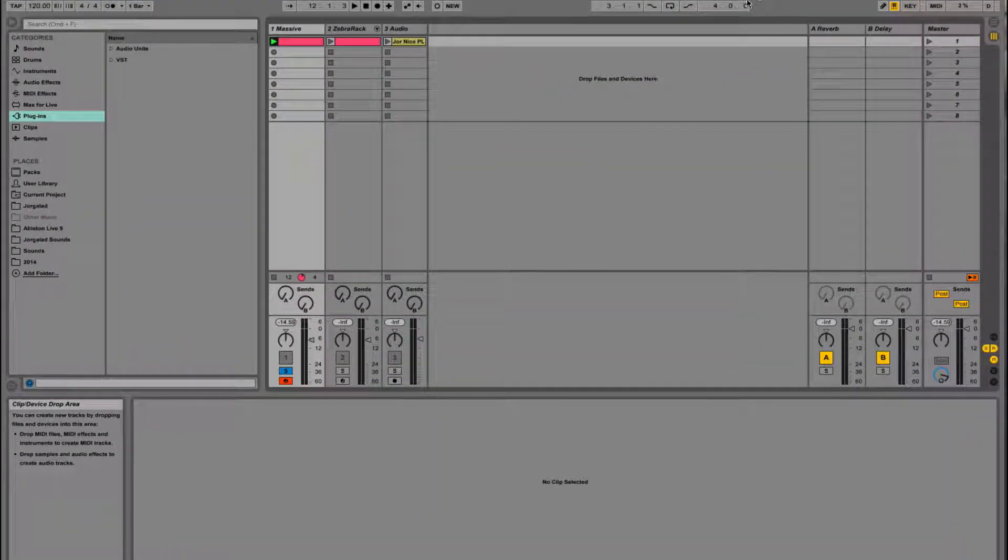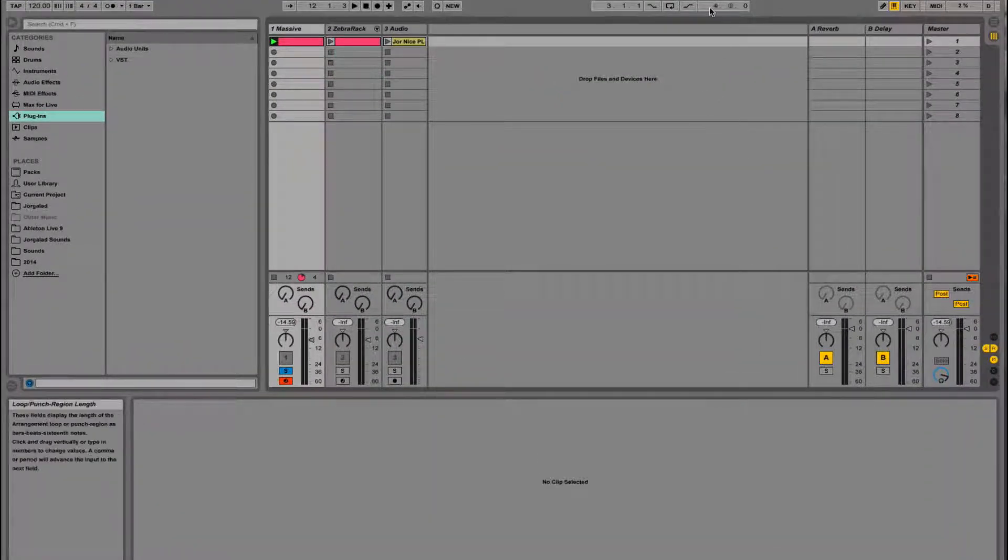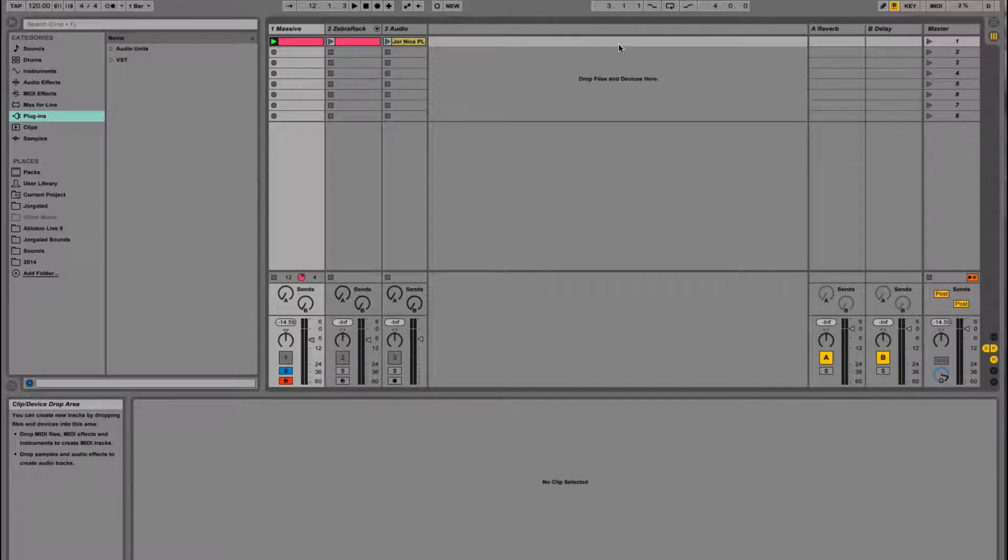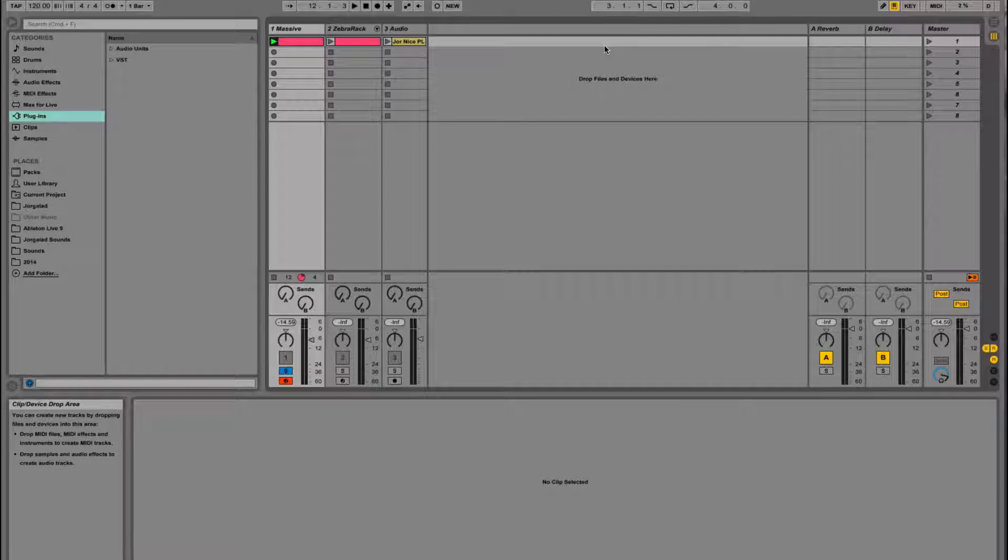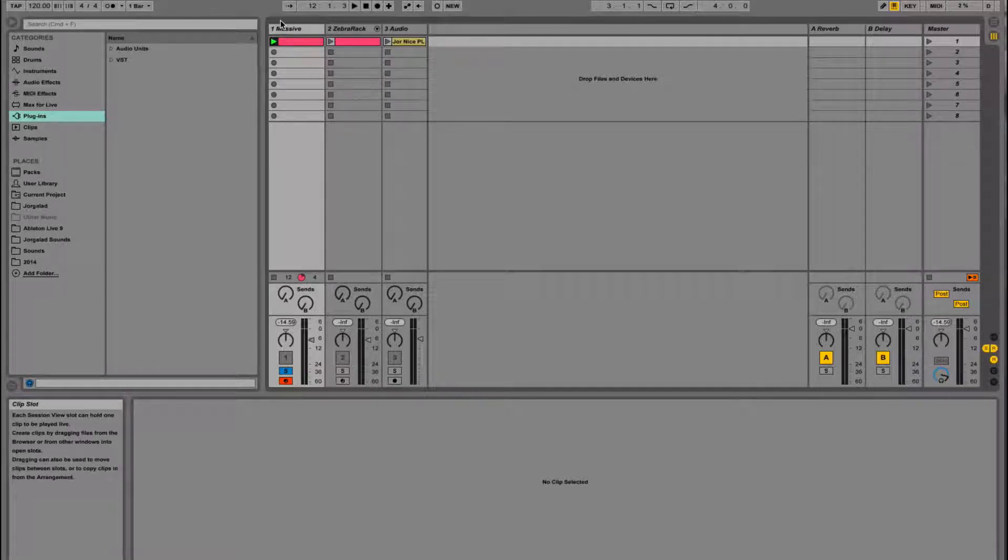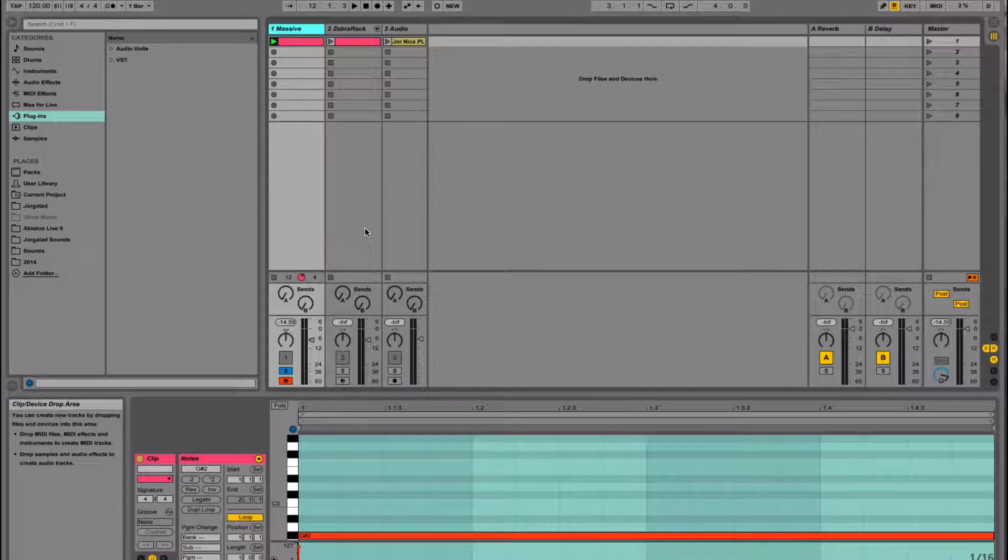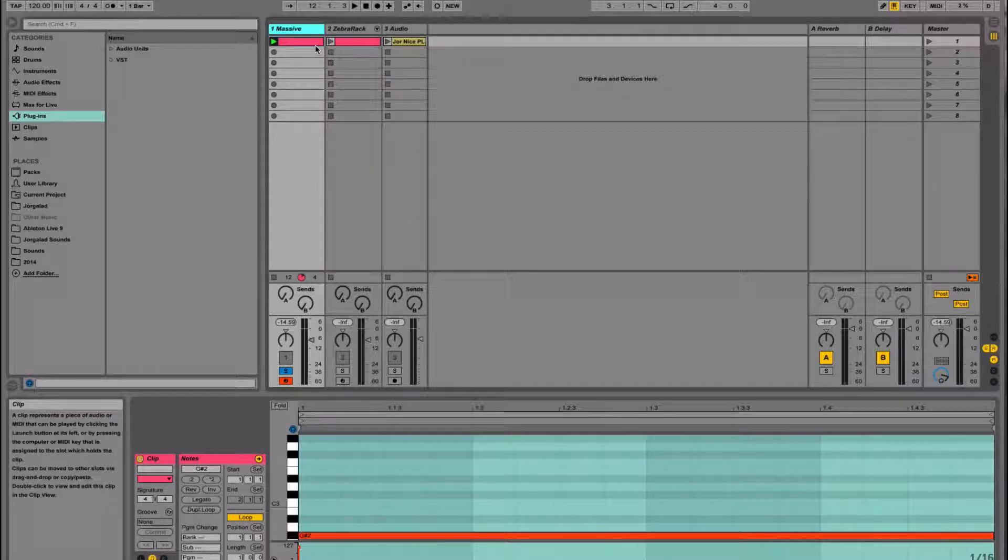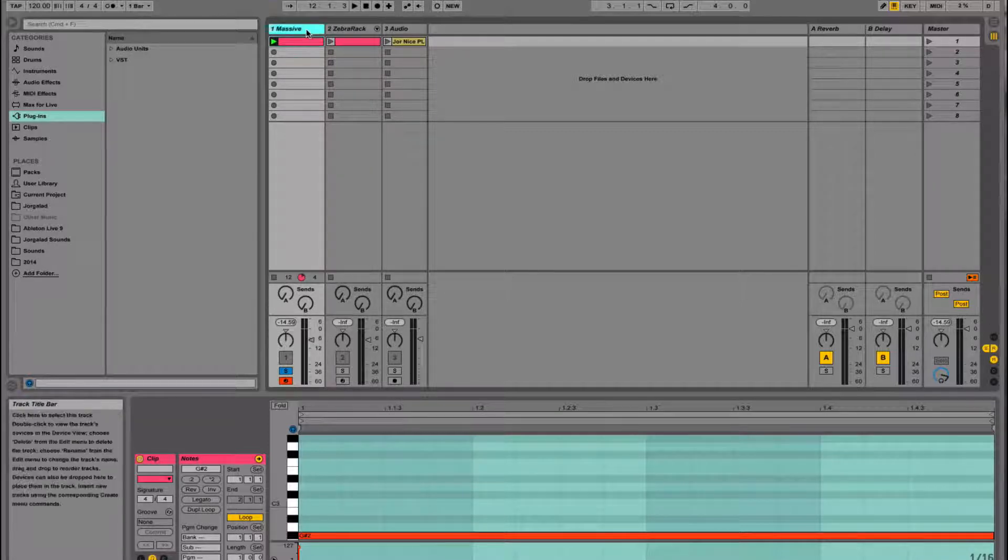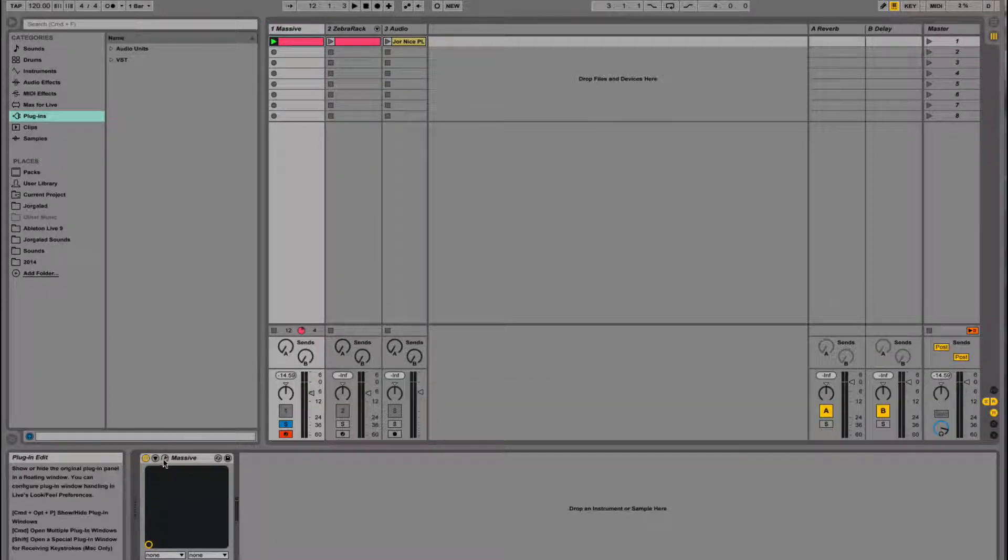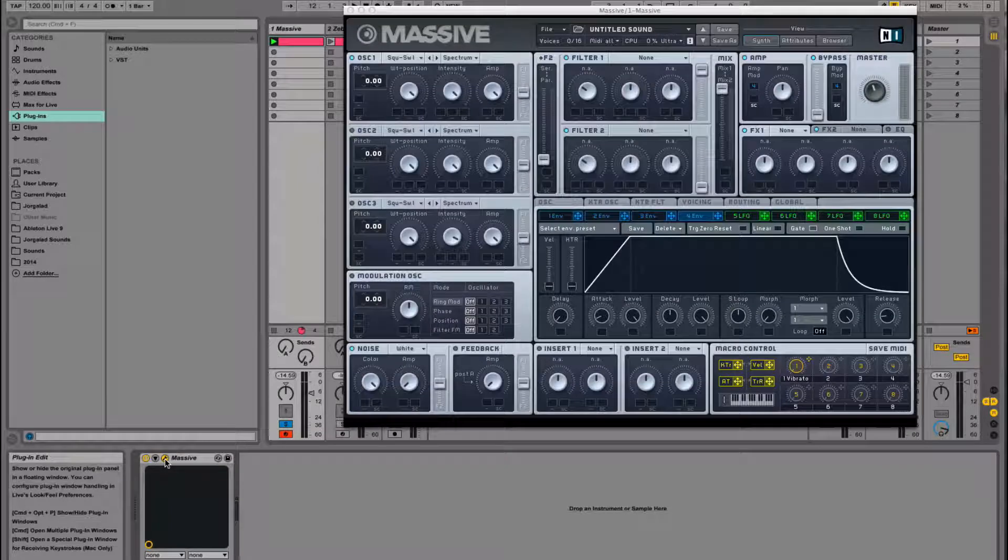Hey guys, last tutorial I talked about feedback filters and how to use the cutoff and resonance to make melodies. This week I want to show that in Massive because I told you in that video that you could also do this in the very famous synthesizer.